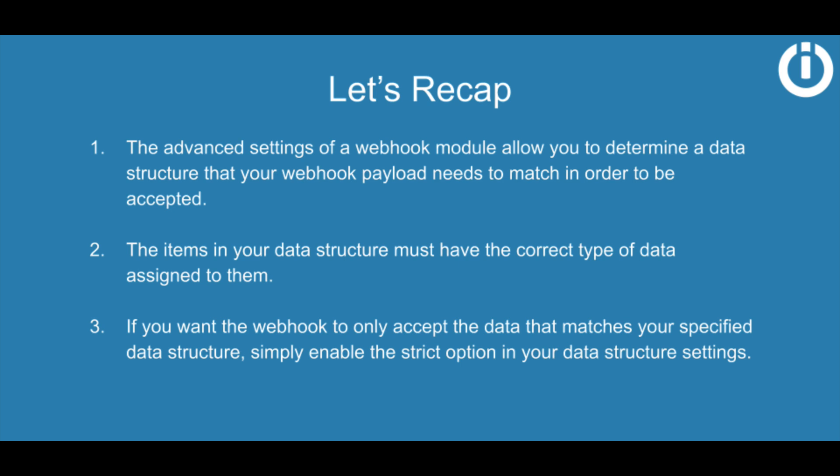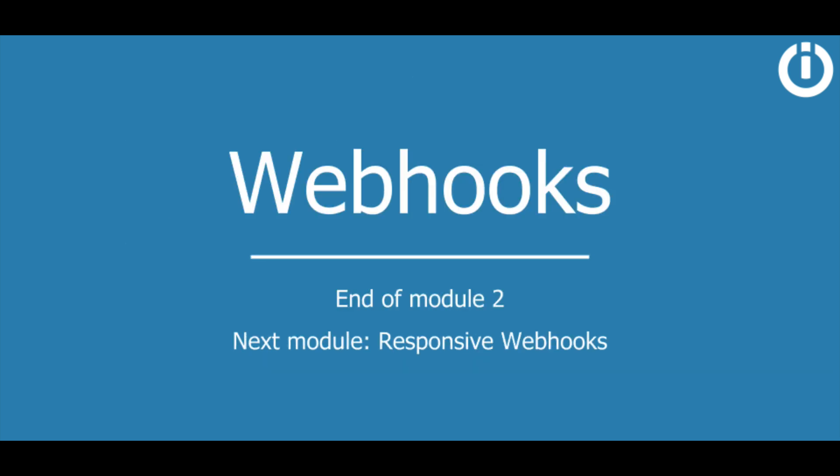And that brings us to the end of this lesson on webhooks advanced settings.